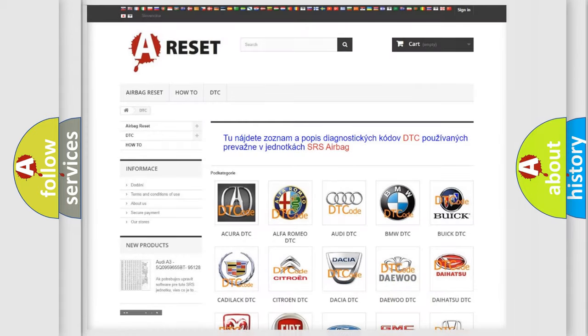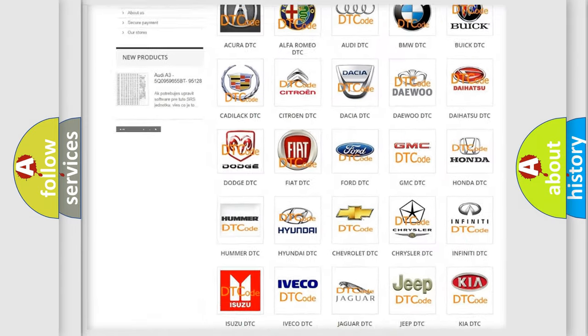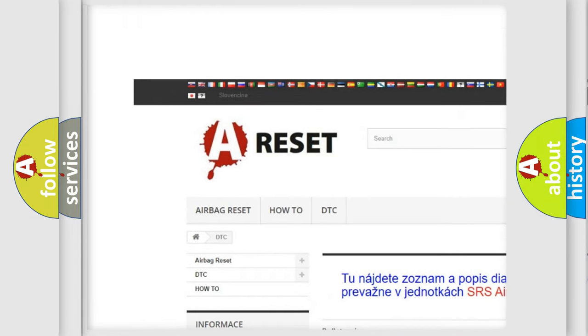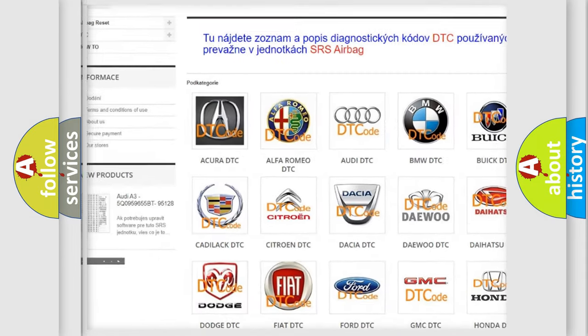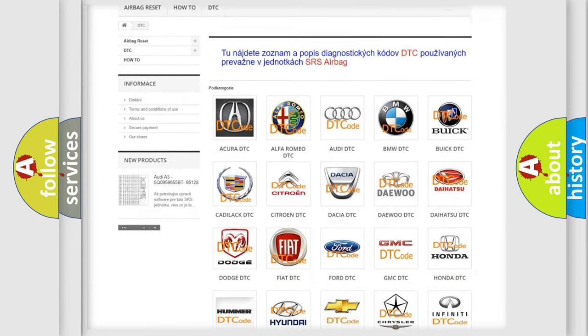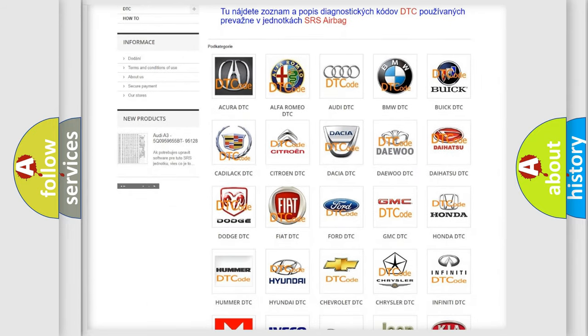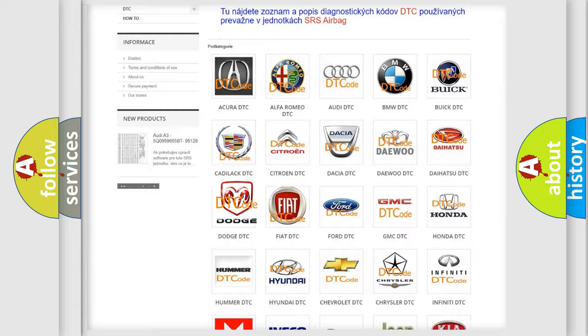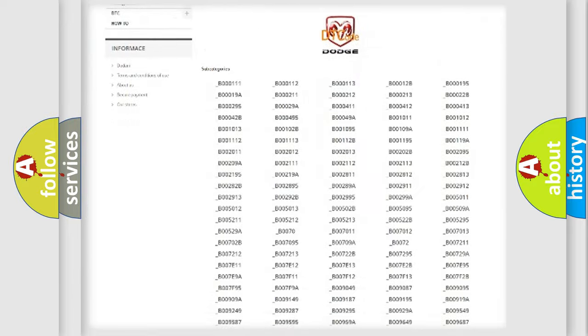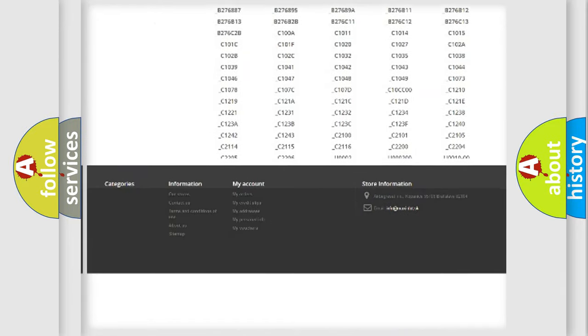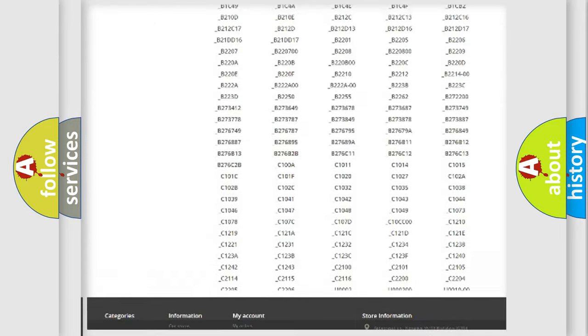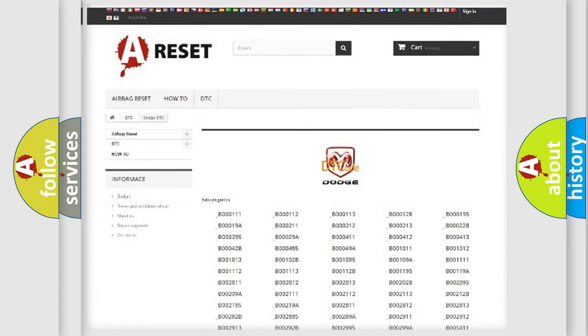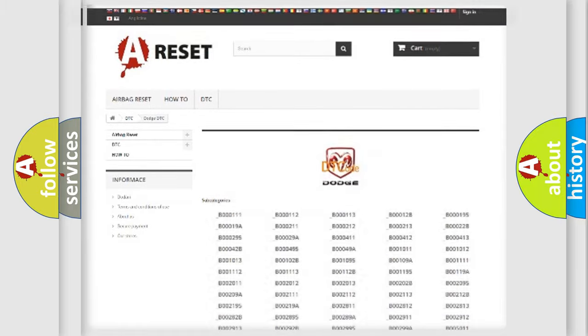Our website airbagreset.sk produces useful videos for you. You do not have to go through the OBD2 protocol anymore to know how to troubleshoot any car breakdown. You will find all the diagnostic codes that can be diagnosed in Dodge vehicles, also many other useful things.